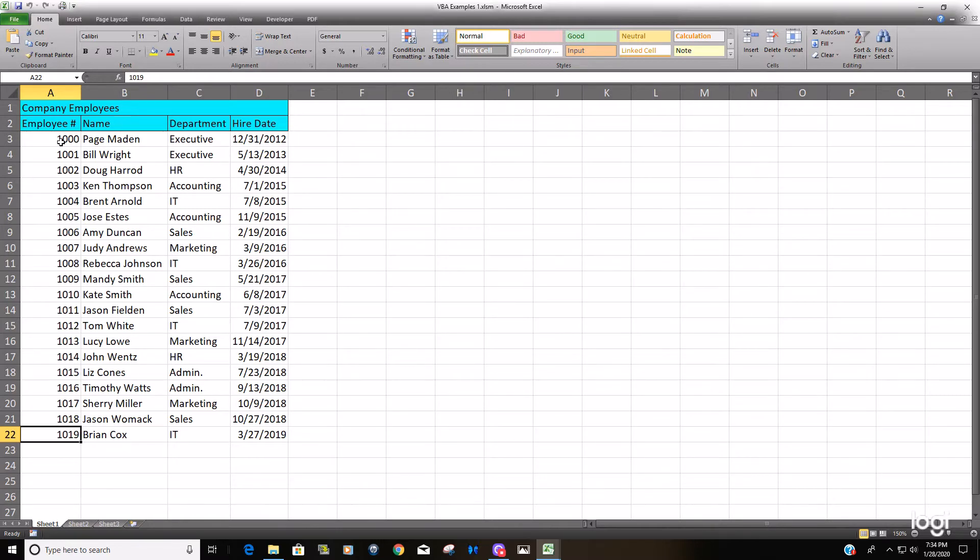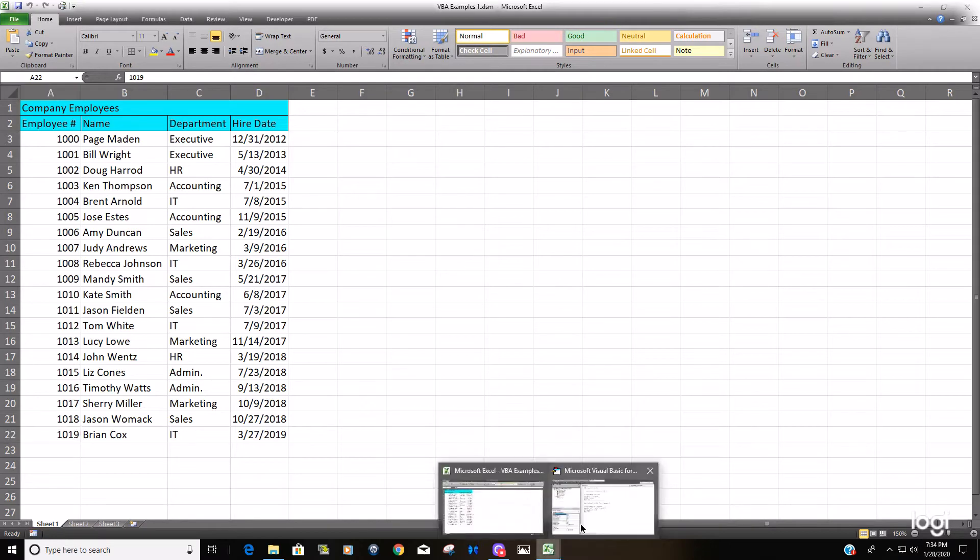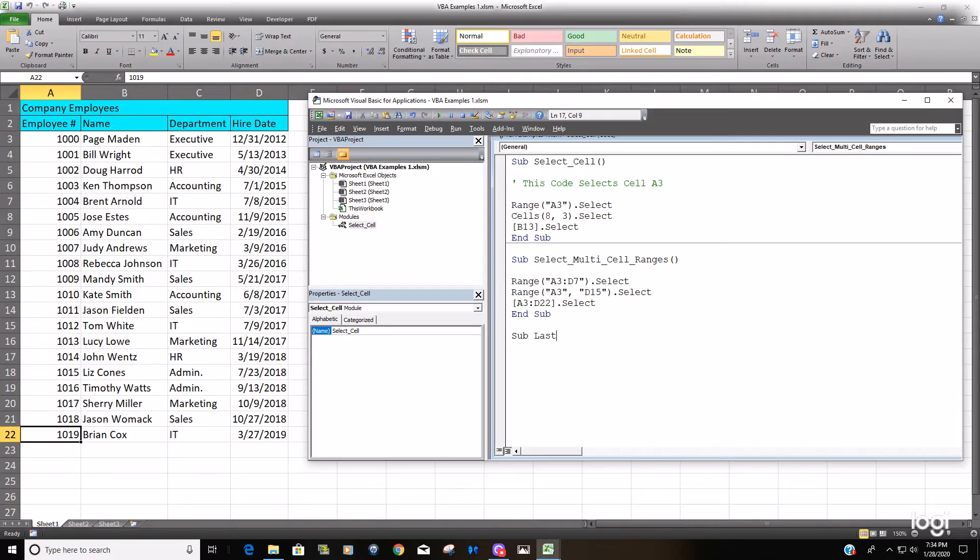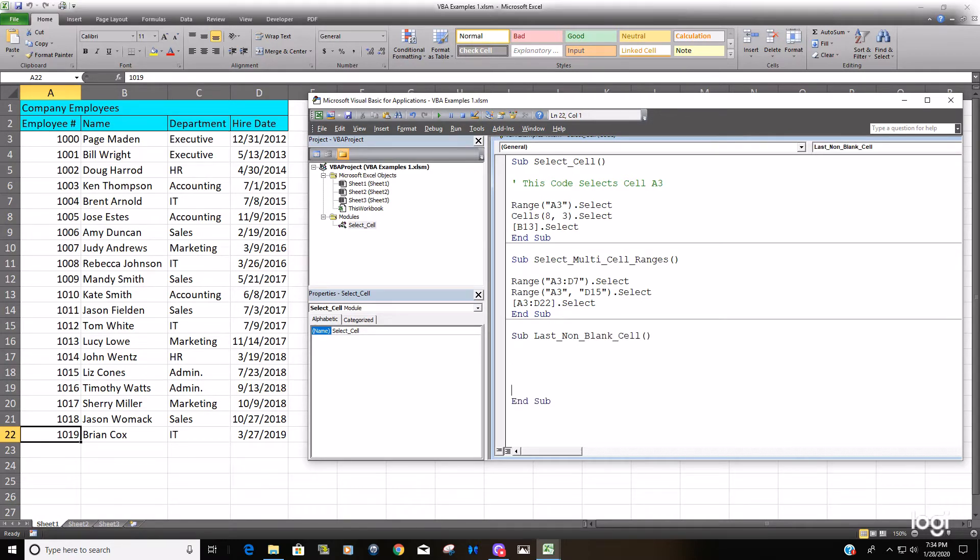So real quick I'm going to create a subroutine called last non-blank cell, and again we're going to use the range object. We want to start at A3.